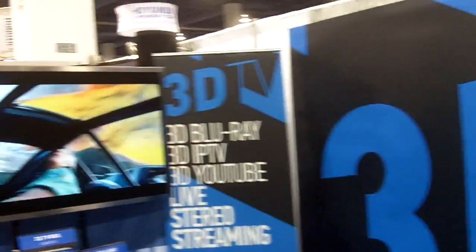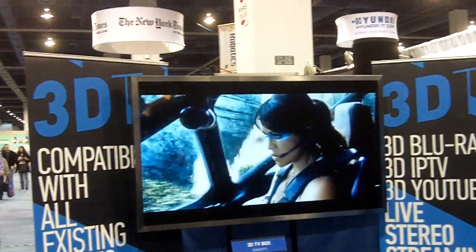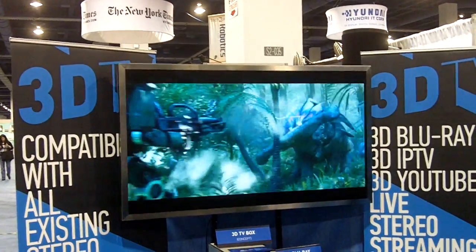My name is Andor Paster, I'm the CTO of iPoint International, and what we are showing here at CES is a 3D TV box.